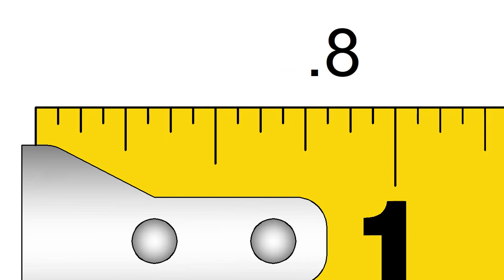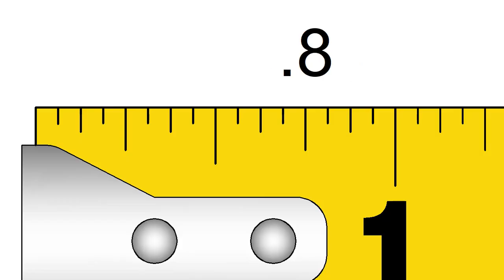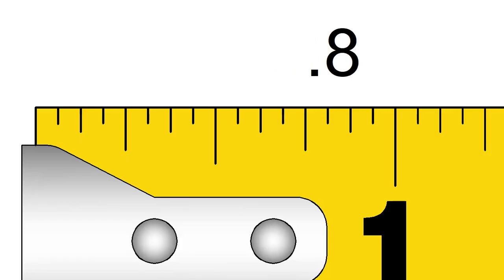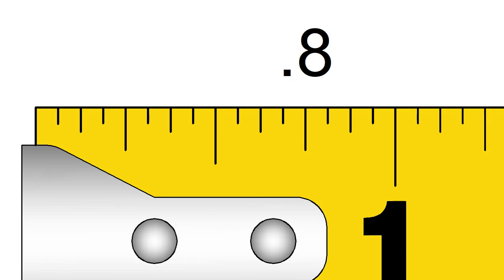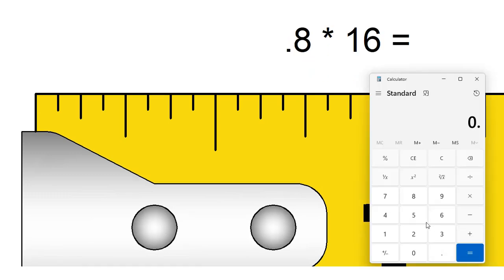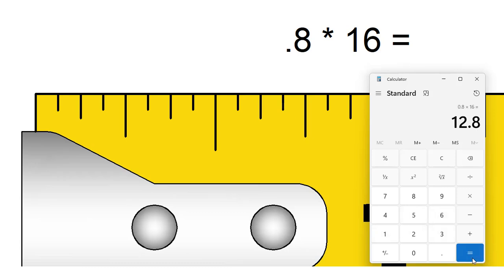Let's think about the decimal 0.8 inches. Let's use our trick and multiply 0.8 by 16. We get 12.8.